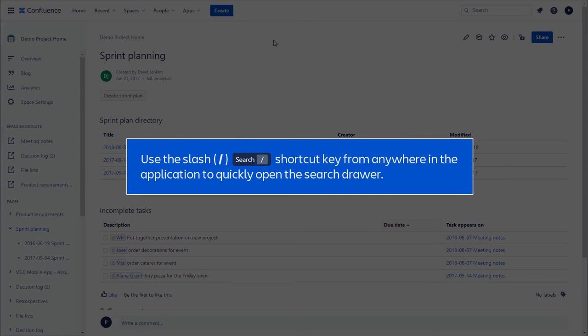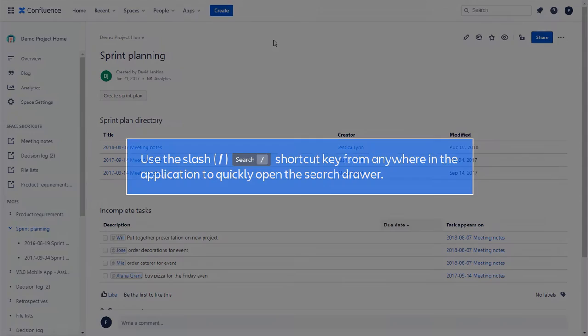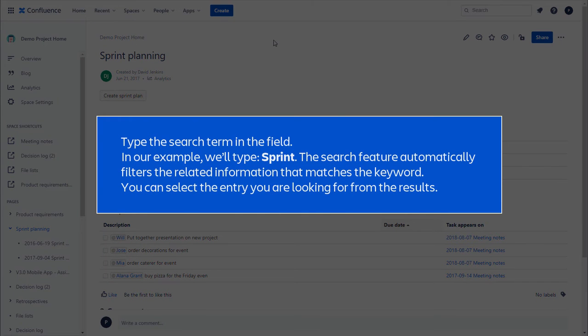Use the slash shortcut key from anywhere in the application to quickly open the search drawer. Type the search term in the field. In our example, we'll type sprint.